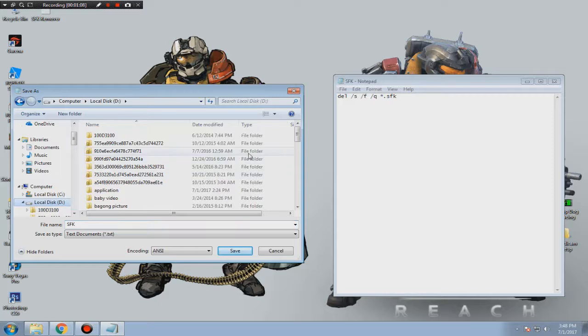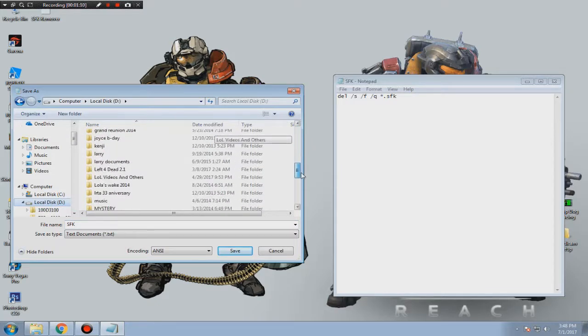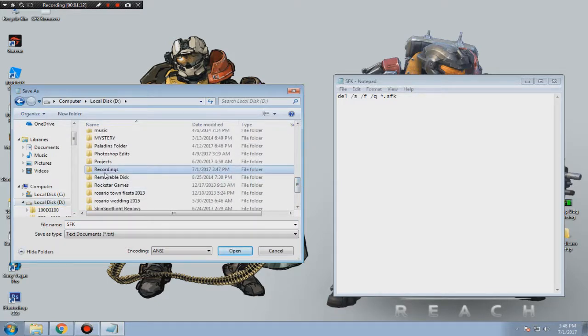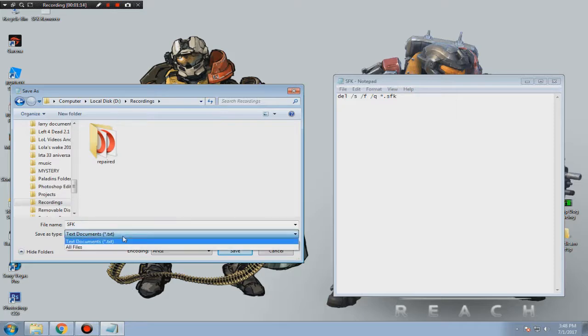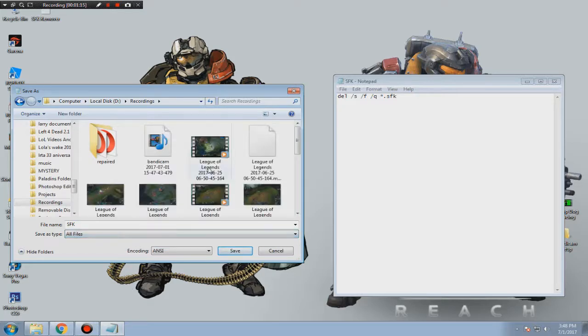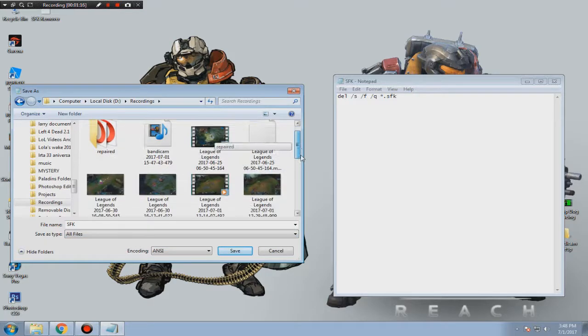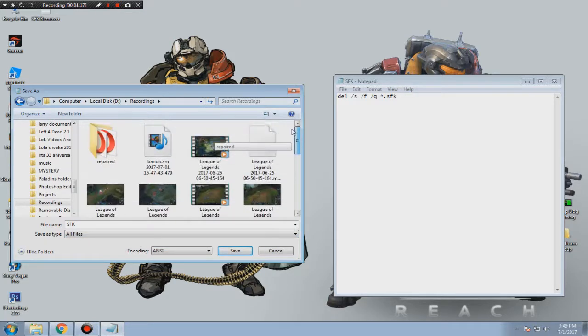Once you have copied and pasted the words from my description, simply find the file where you want to save it and click All Files.